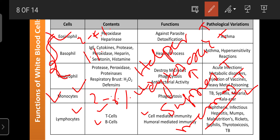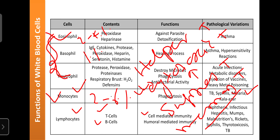When the same virus enters again, memory B cells immediately instruct plasma cells to secrete the appropriate immunoglobulin — such as IgM or IgD — so we are free from infection within a fraction of a second. B cell variations are found in conditions such as diphtheria, infectious hepatitis, hepatitis, mumps, malnutrition, rickettsia, cephalitis, thyrotoxicosis, and tuberculosis. The count of B cells and T cells helps diagnose various kinds of diseases.